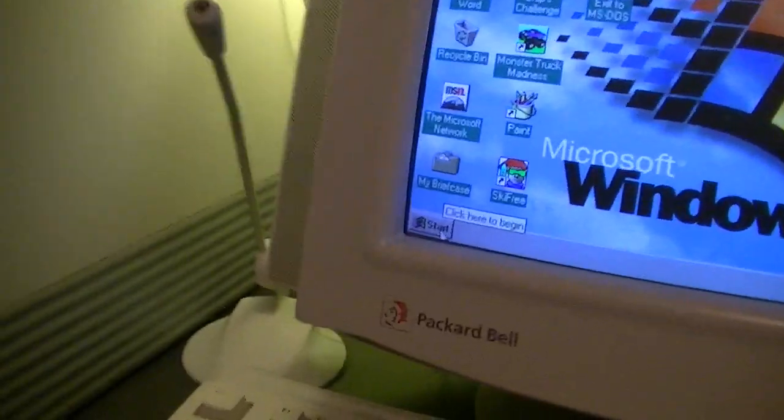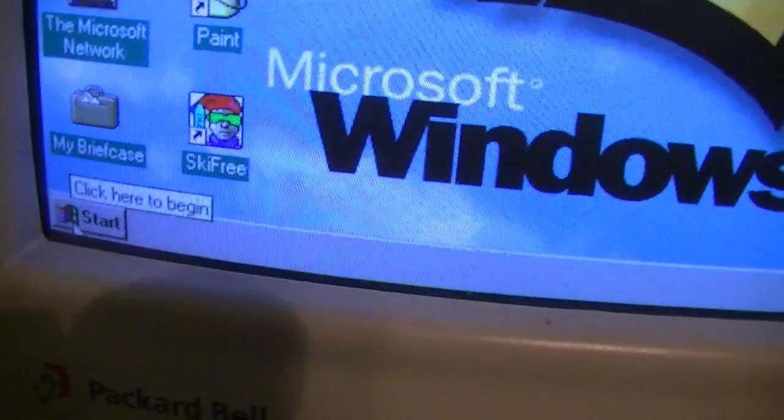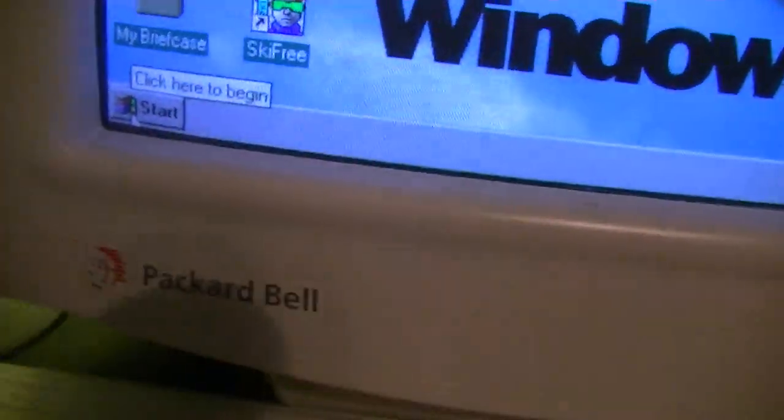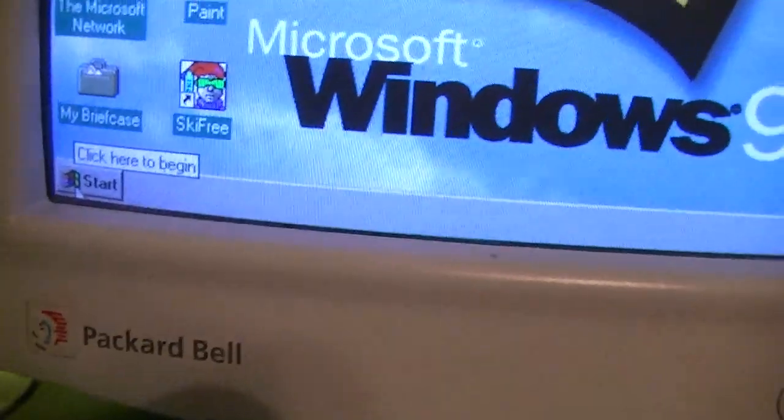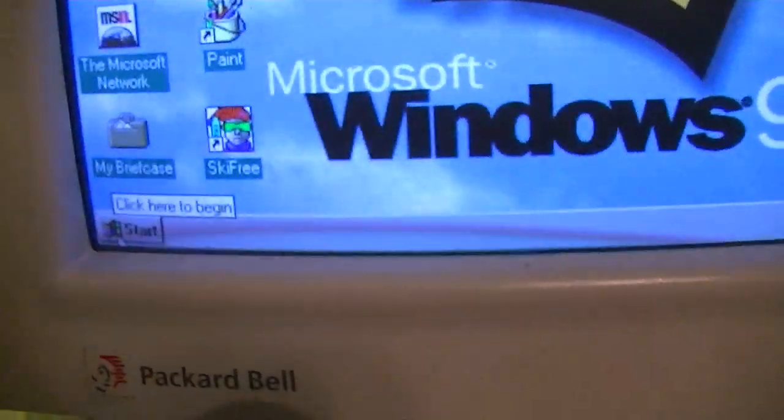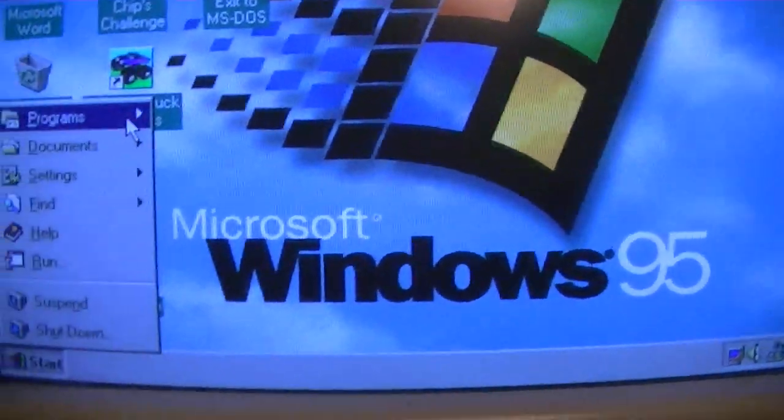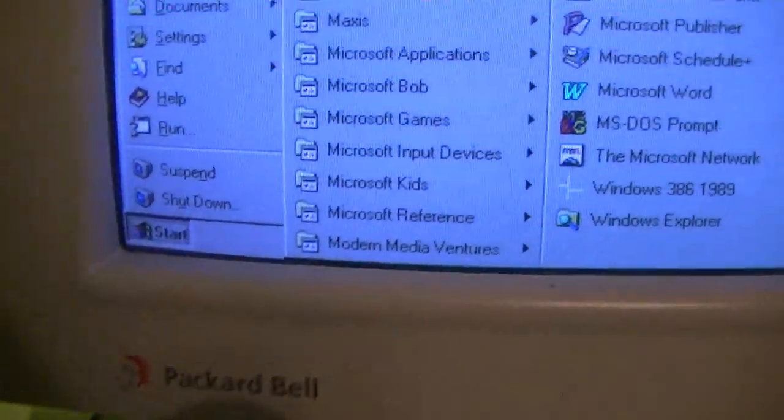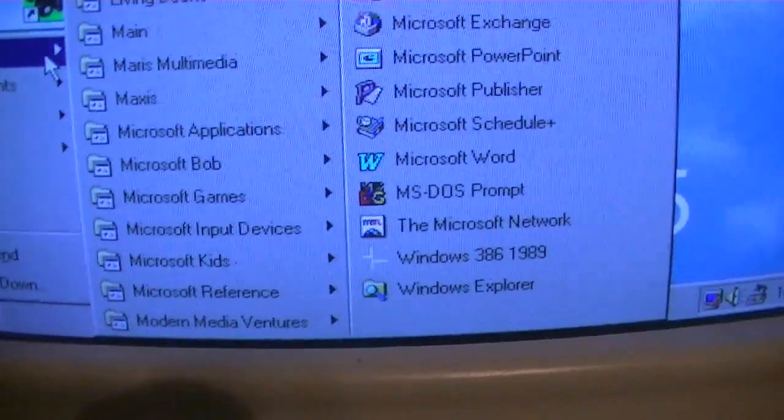Let's just go to the start menu here, click here to begin. Let's do that, we shall do that. Alright, we're in the programs menu.